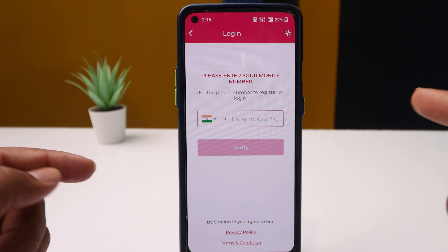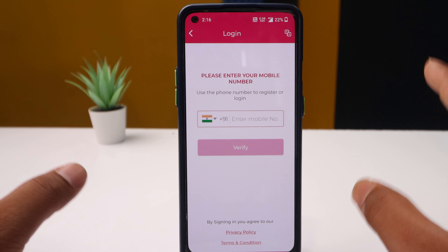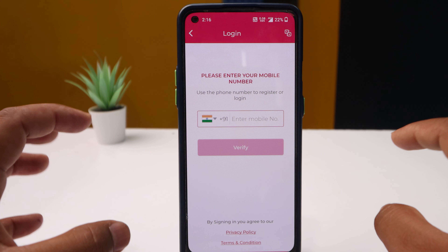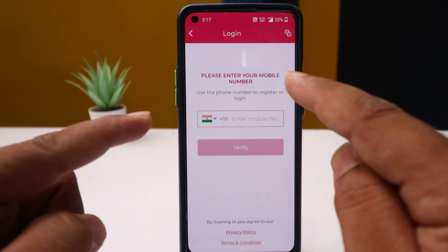After opening this app, you can click on the button. If you have an account, I will create this account. Basically, we will use this mobile number and I will enter that mobile number.